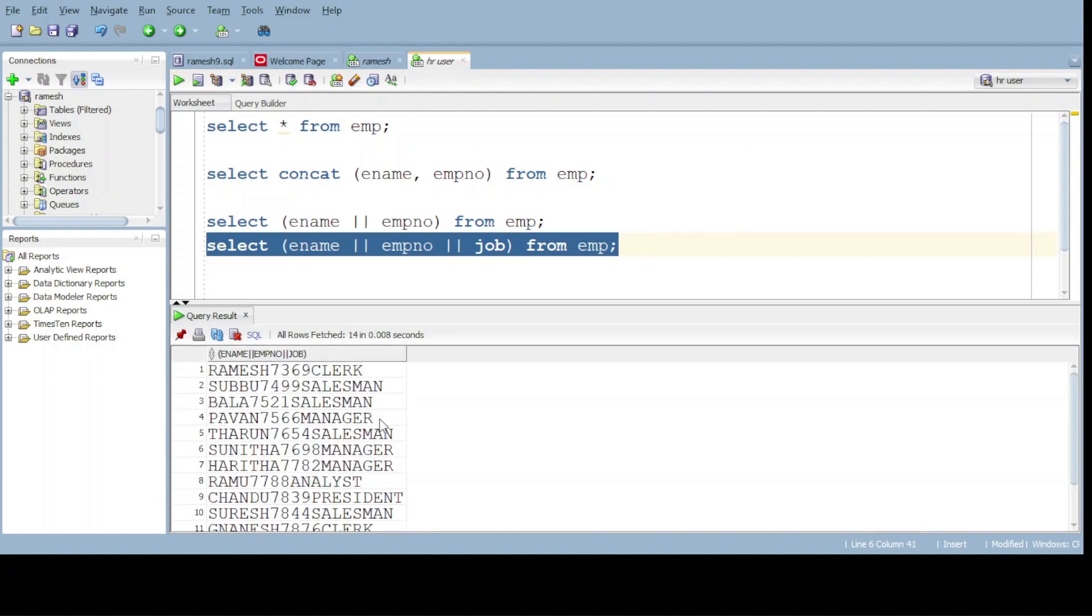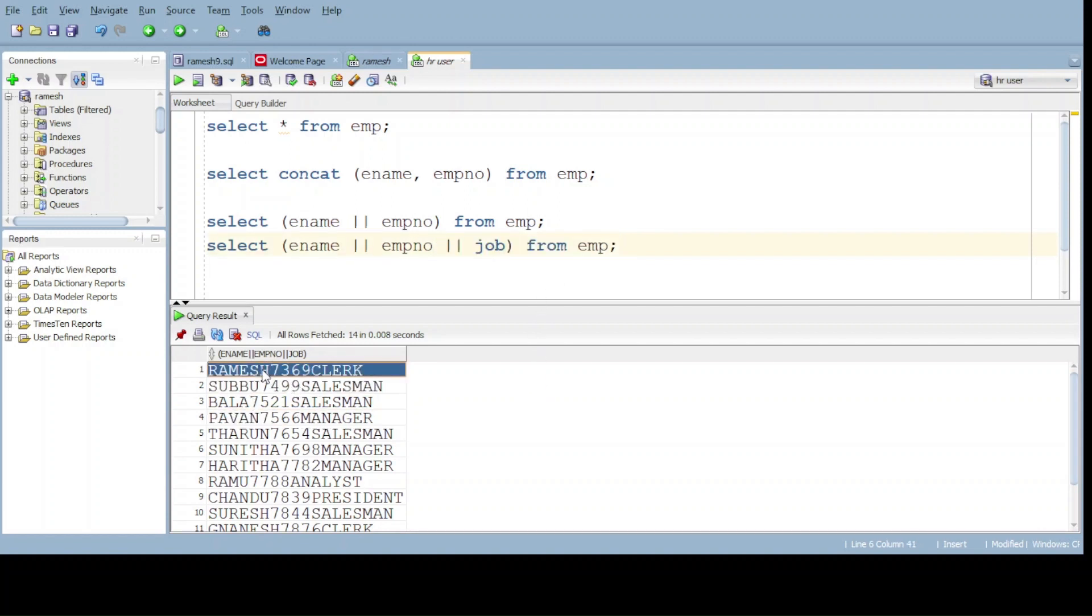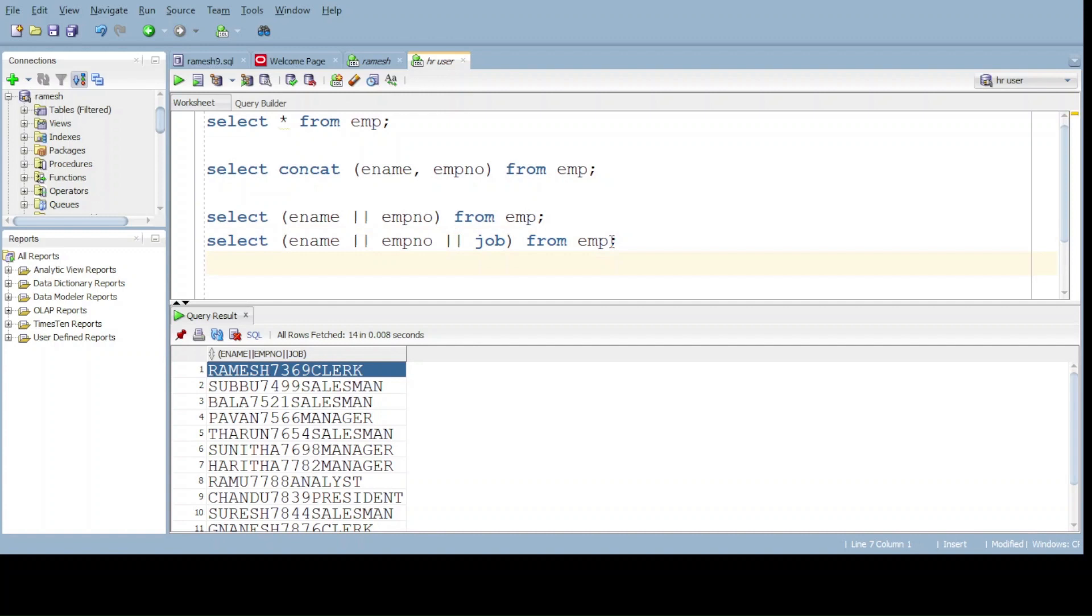Here three fields are in under one field. That is the name, number and job. Here do observe. There is no space one to one. Number, name and job. If you want the space, for that one also we have one more query.